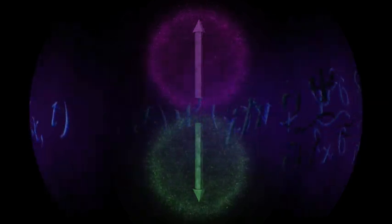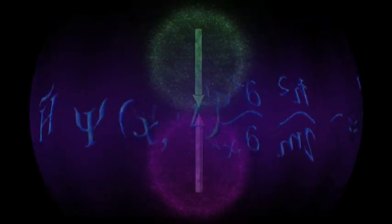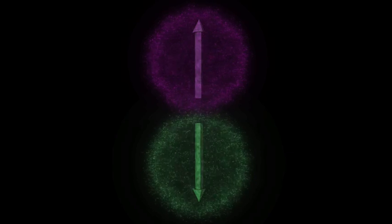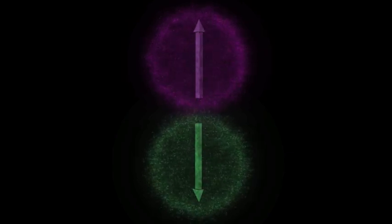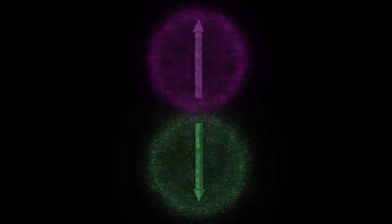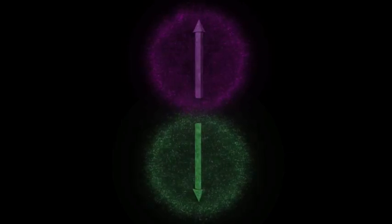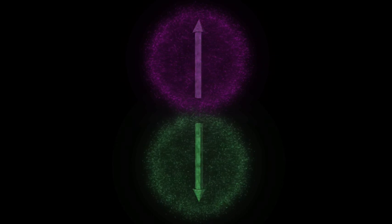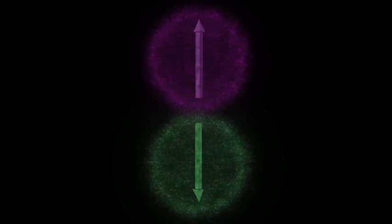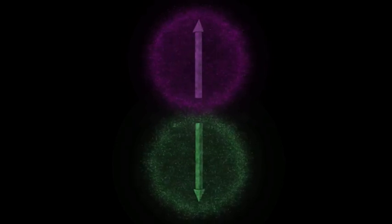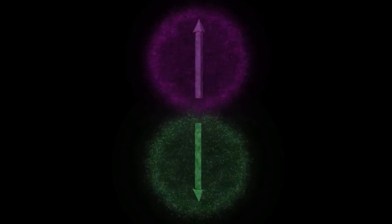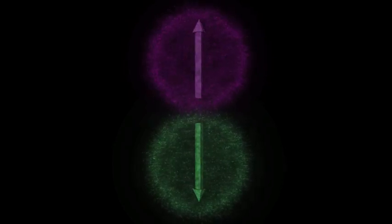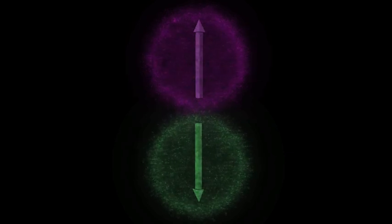But their wave functions are entangled, so that whenever one of the electrons is disturbed and settles into one of the spin states, say spin-up, the other electron instantly settles into spin-down state.